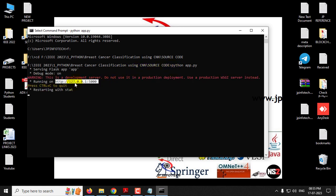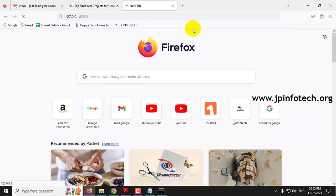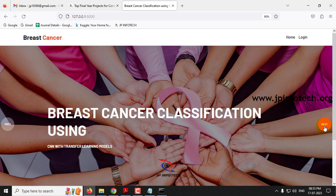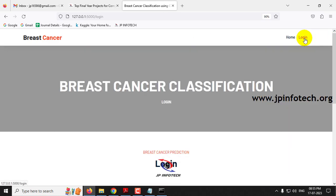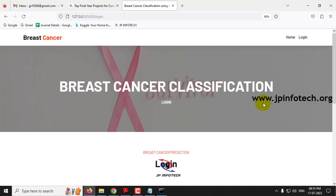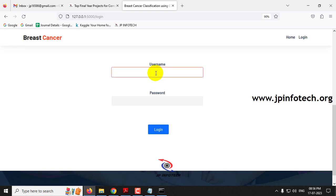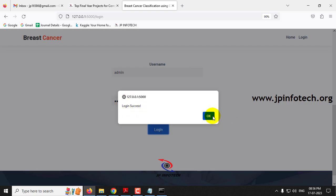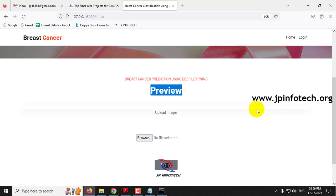After some time you can see a URL appear. Copy this URL and go to any browser — here Firefox is used. Paste the URL to open the project. You can see the home screen or welcome screen with the project title 'Breast Cancer Classification using CNN with Transfer Learning Models.' Click the login menu, which navigates to the login page. This is a static login page as no database is used. Enter the default username and password as 'admin' and click the login button. You will see a login success message — click OK. It navigates to the preview page where you upload the image to classify.